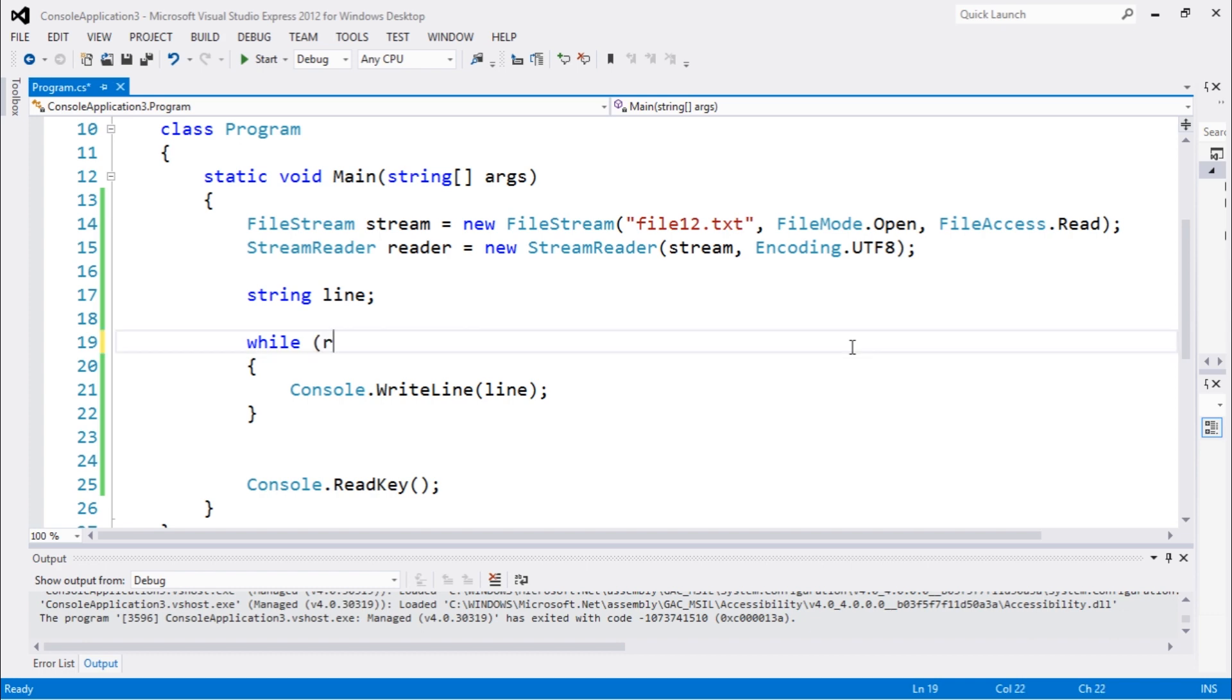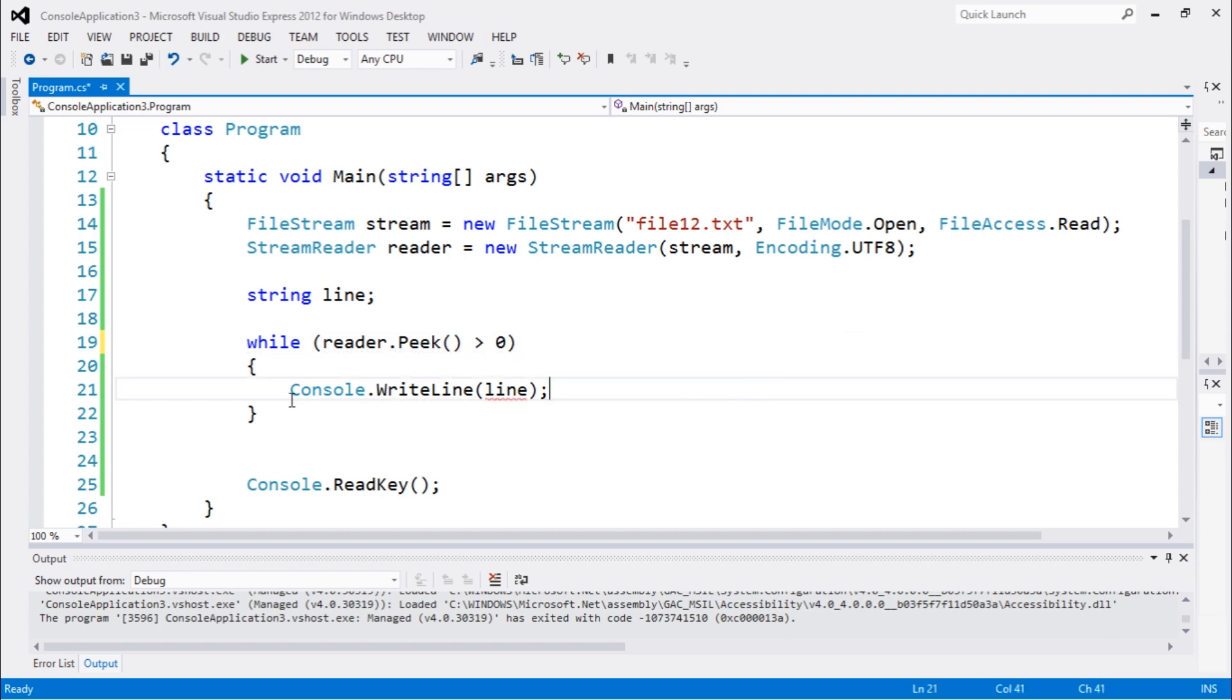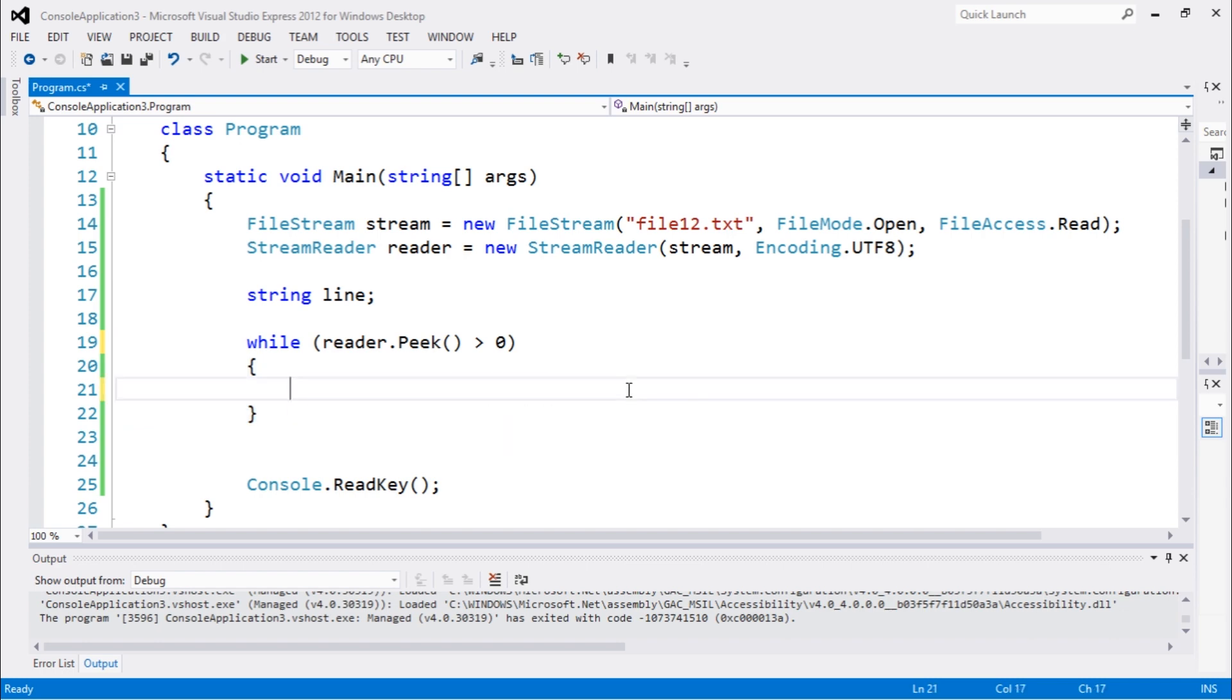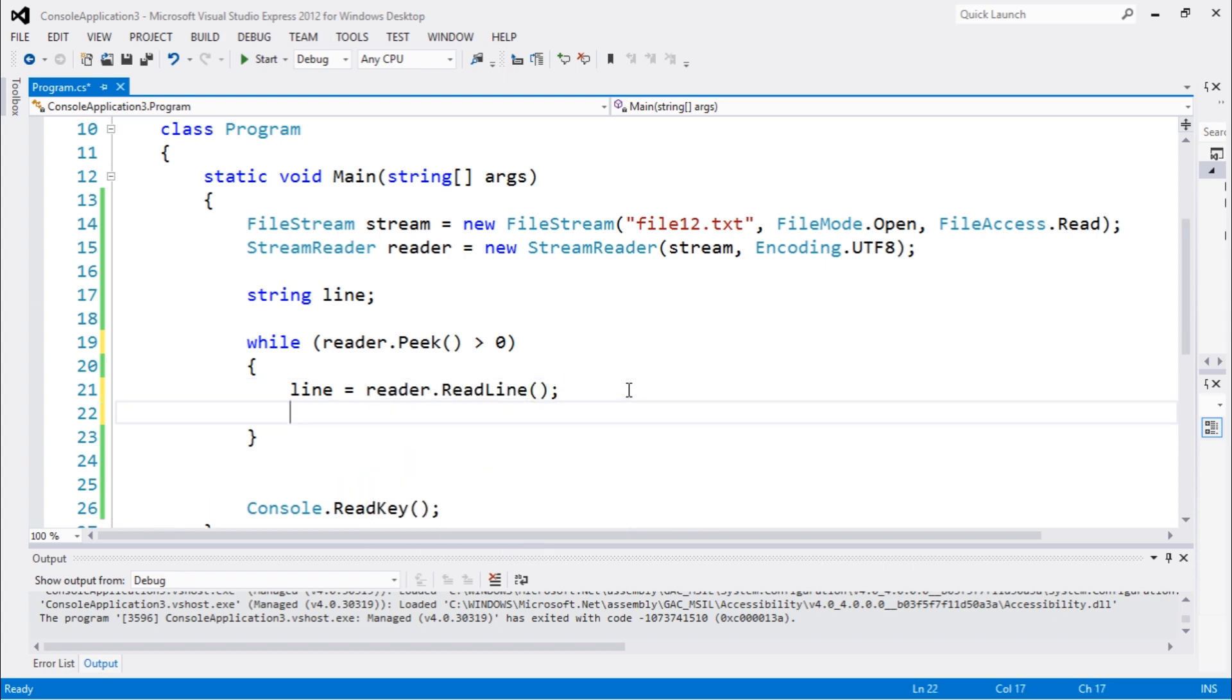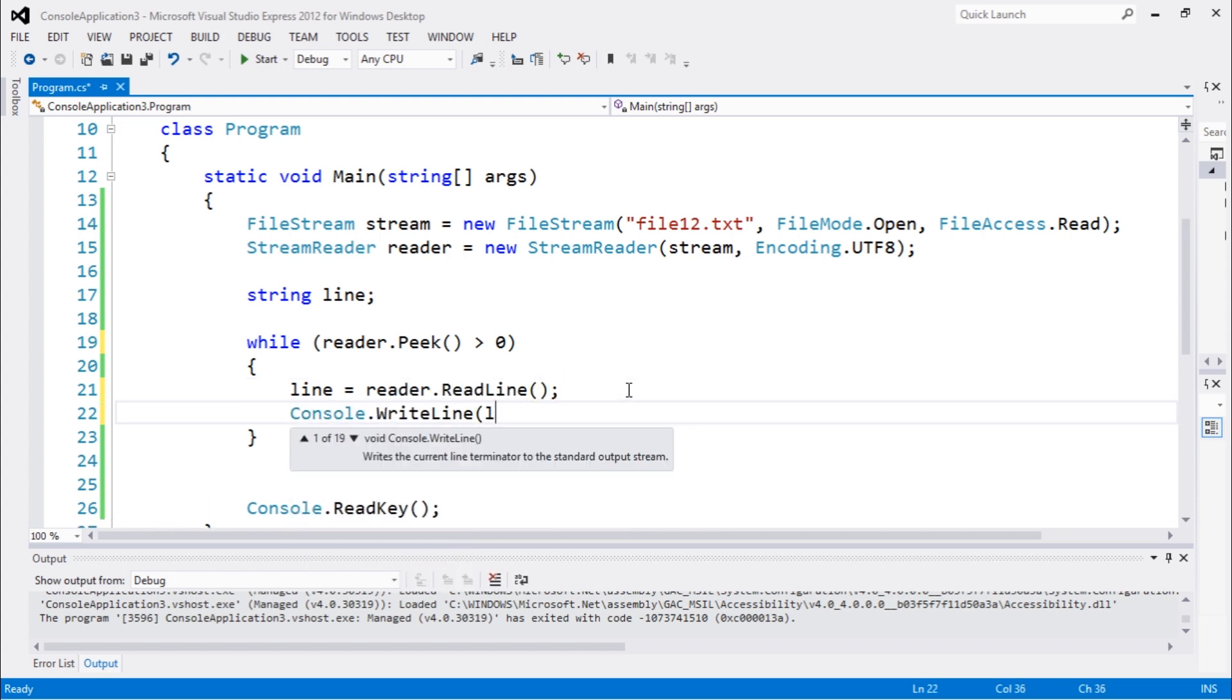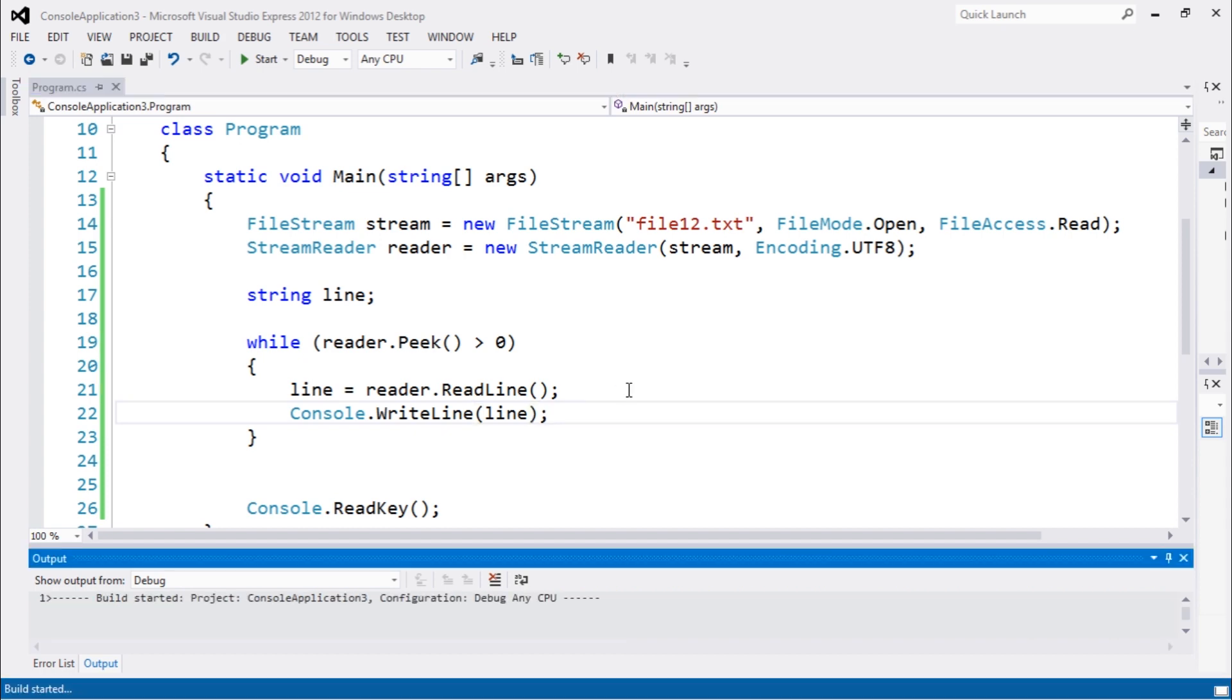using reader.Peek which returns a number. While this is greater than zero, we would be doing, go back here, line equals reader.ReadLine, and then Console.WriteLine(line). So we could be doing this.